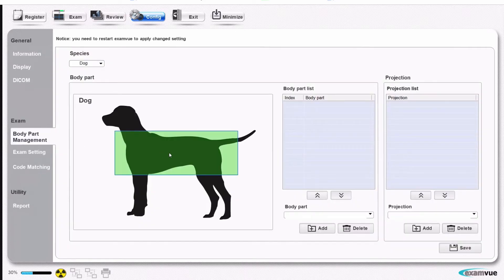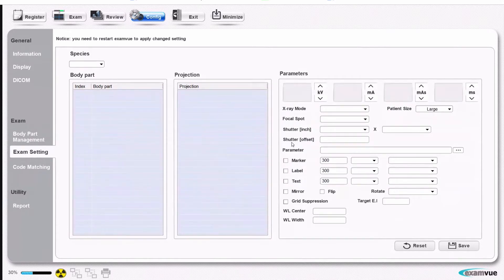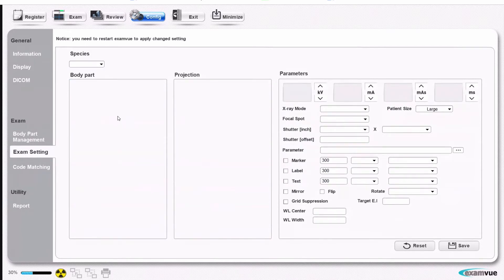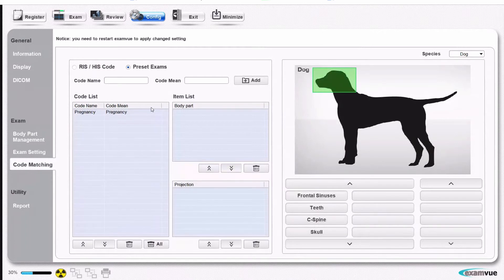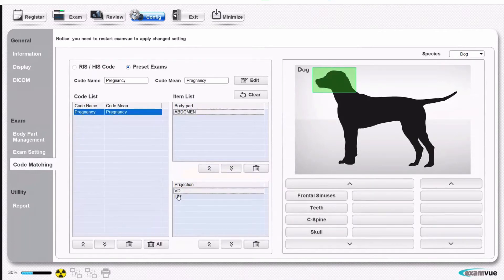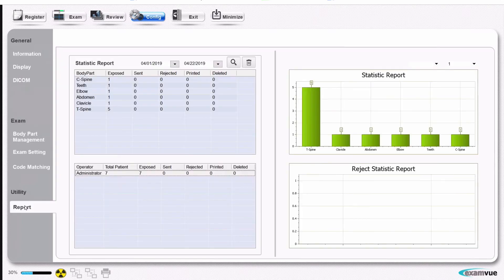You can add additional views if there are any you find missing, and change settings for each of these views individually. You can create custom codes to use as shortcuts for common exams, or to integrate with a larger animal hospital that has their own preset codes. We also keep track of who took what x-rays, how many have been rejected, and how many body parts have been taken and rejected, for quality control purposes.